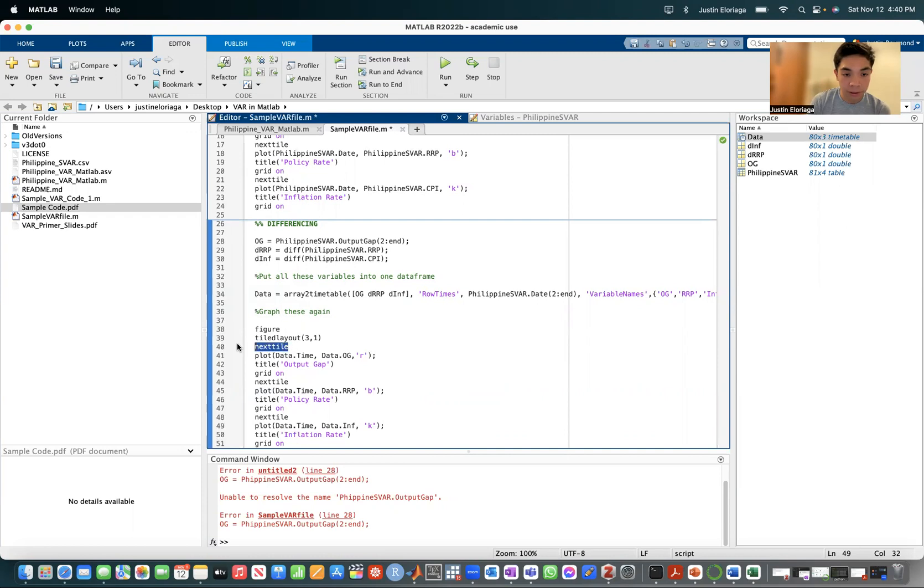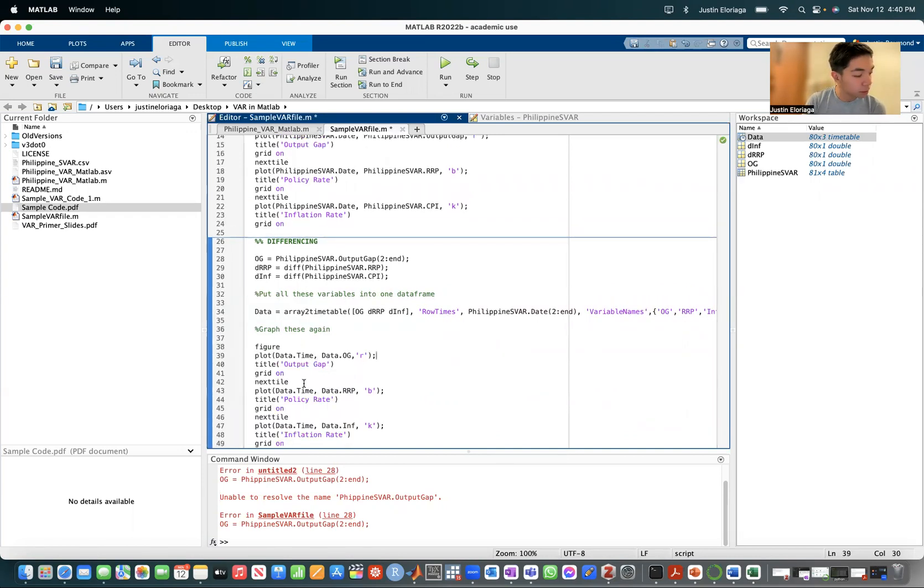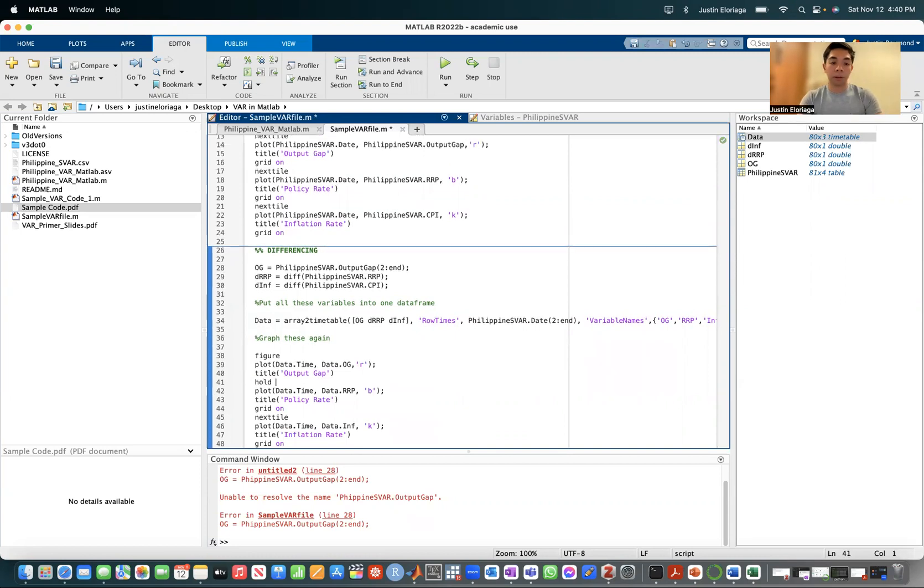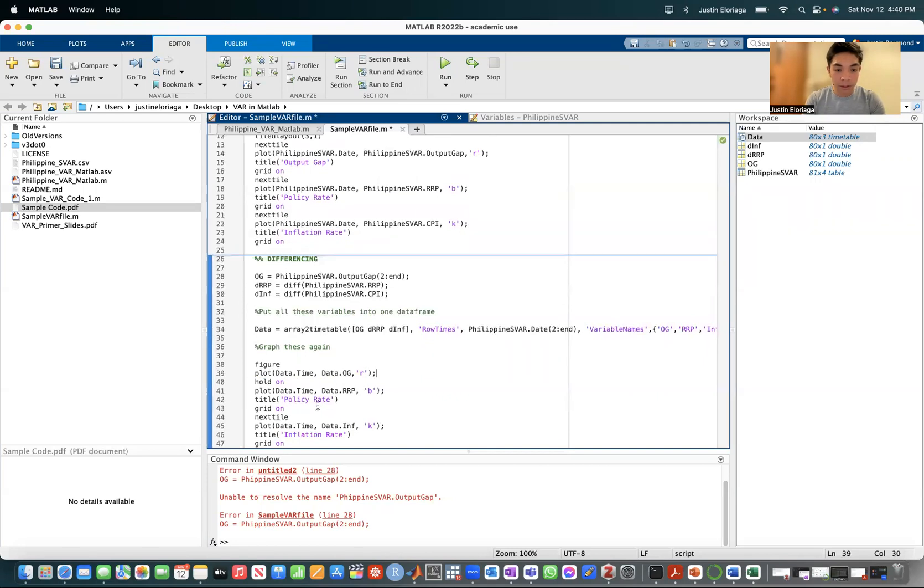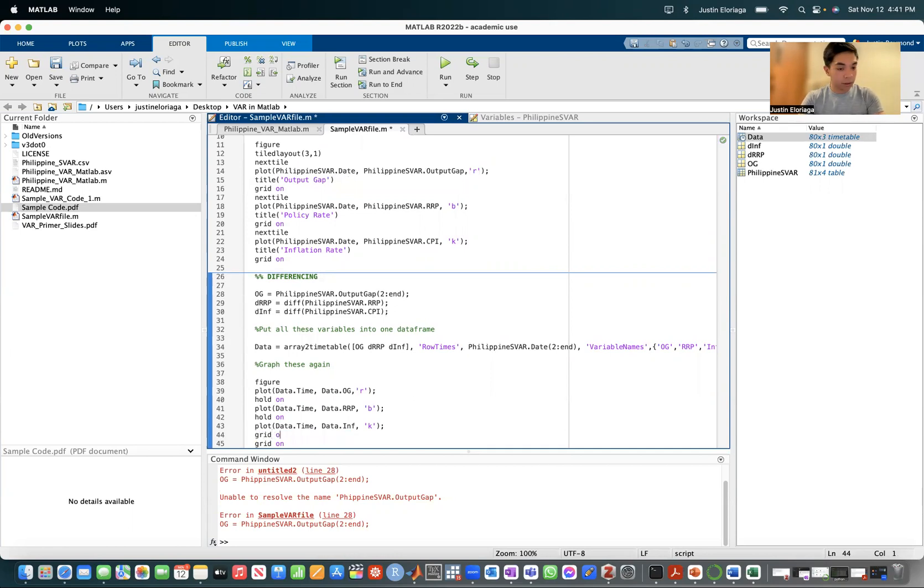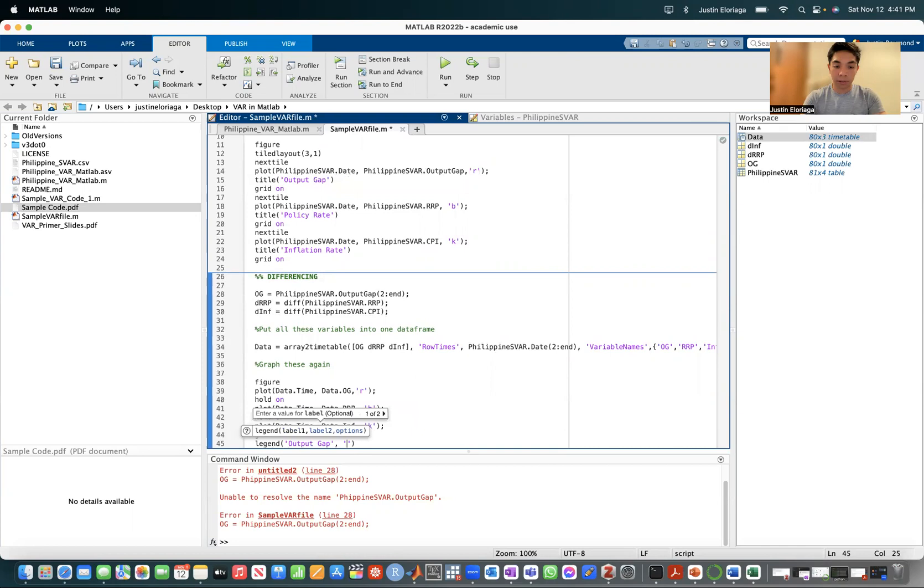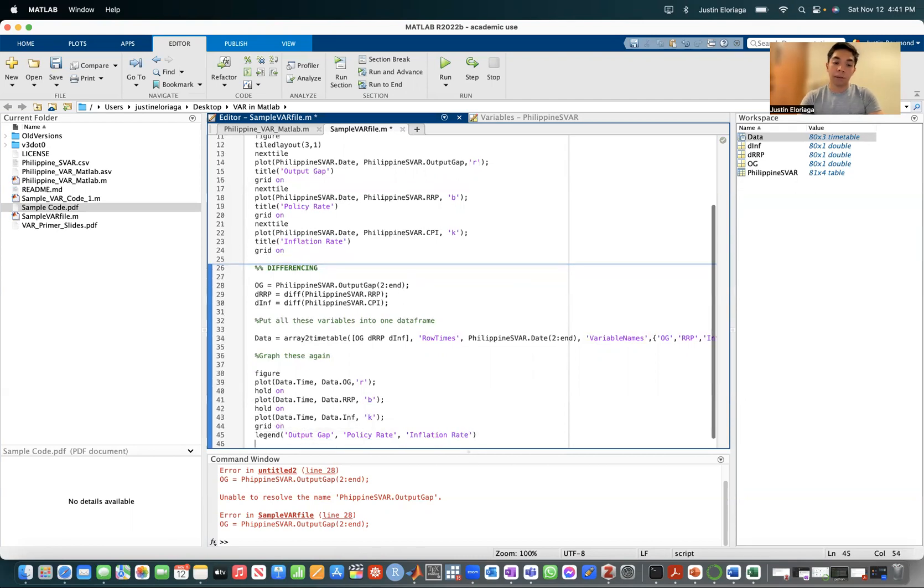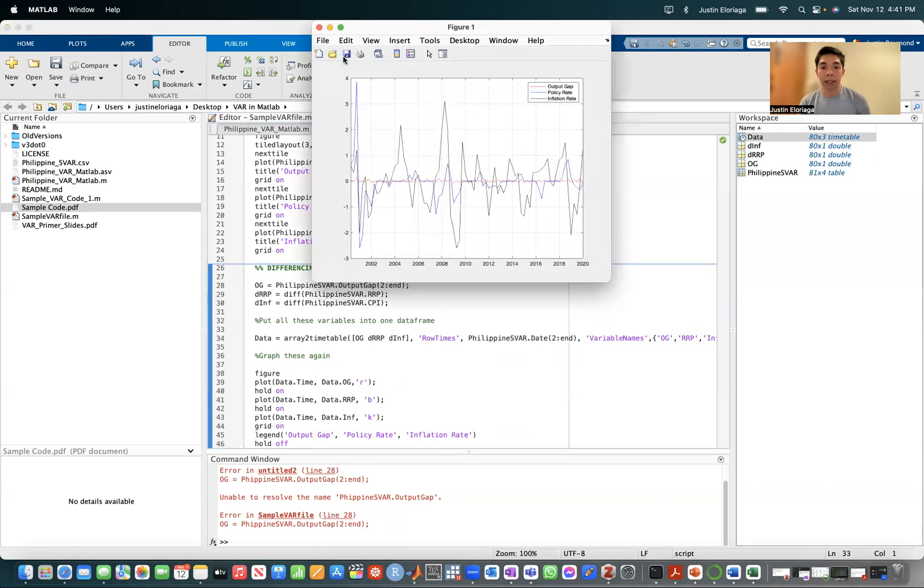And then let me just modify this a little bit. We don't need this. Let me just modify it. So here we'll hold on here. We take out the titles. This is just modifying. You don't really need to do it. Hold on. Then grid on. And then we have your legend. Output gap. That's the first variable we have. Then policy rate. And then the third one is the inflation rate. Then if we run this section. This is what we get.